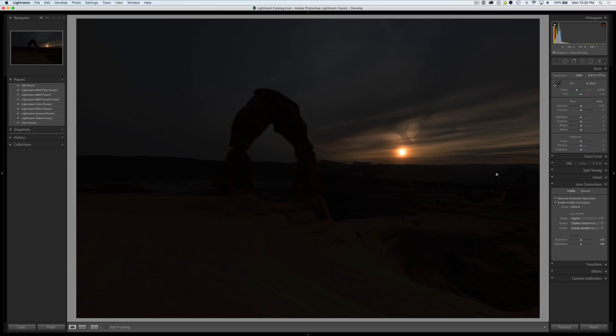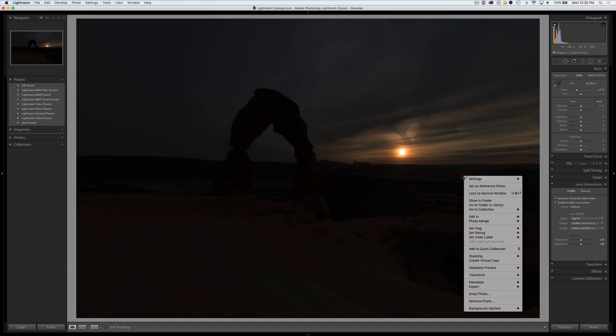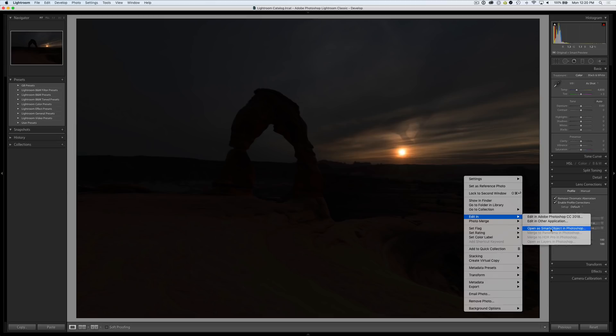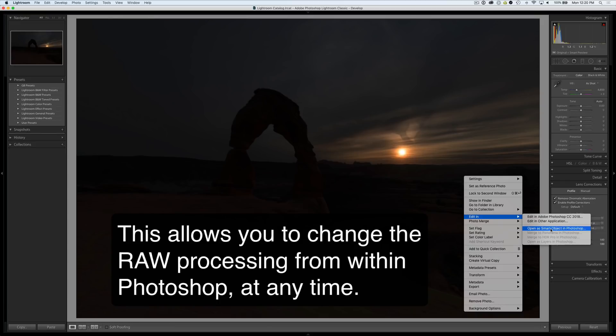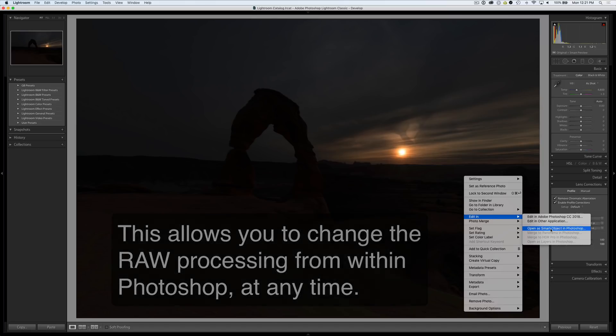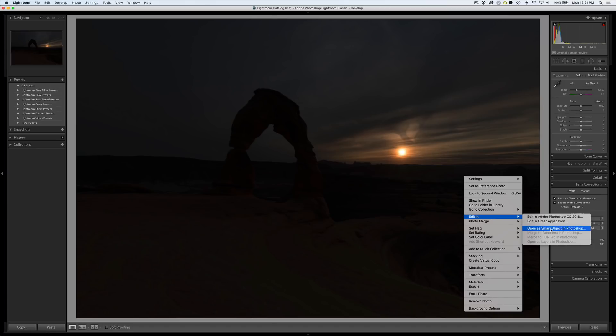In Lightroom if you right click and choose Edit in Open as Smart Object in Photoshop that's how you create a Camera Raw Smart Object. The raw data is being sent over to Photoshop inside of a Smart Object and you can edit it after the fact. You can also do this through Adobe Camera Raw or from Bridge.